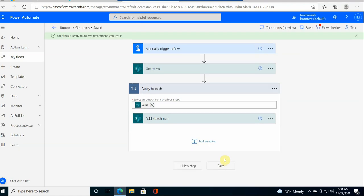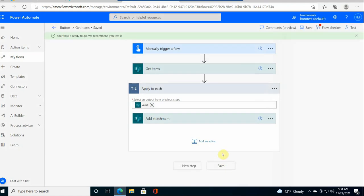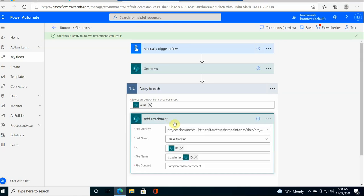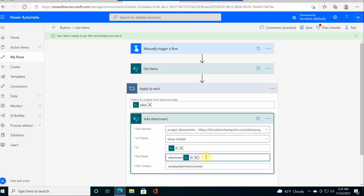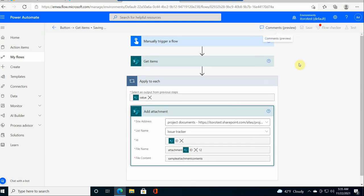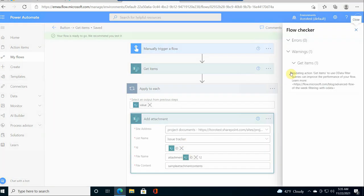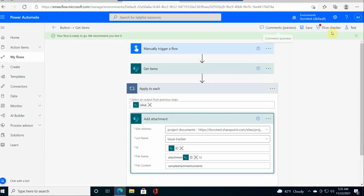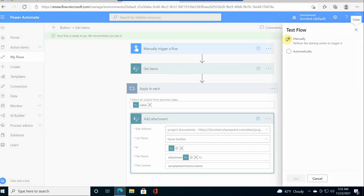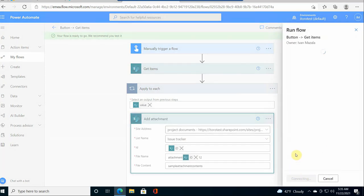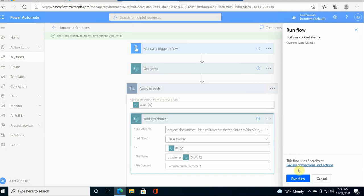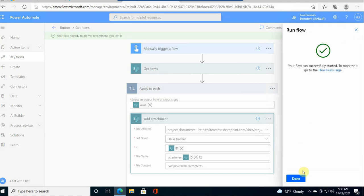I just modify my flow a little bit to make sure that the attachment has a different name, because I already have attachments with the same name and I would get an error if I try to reattach those. I save it, and I get a warning which is totally okay. Let me test it now. I test it manually and then I go to run the flow and see what happens.